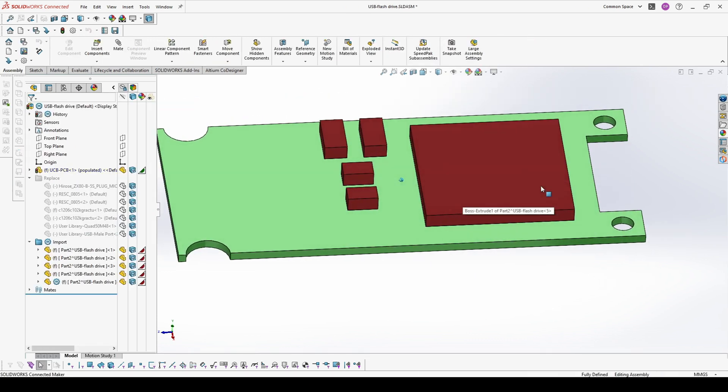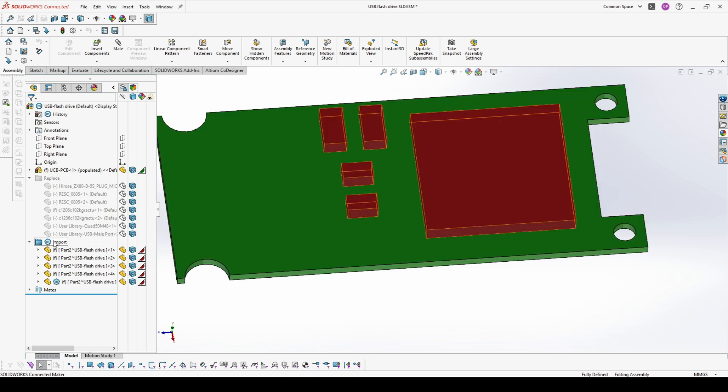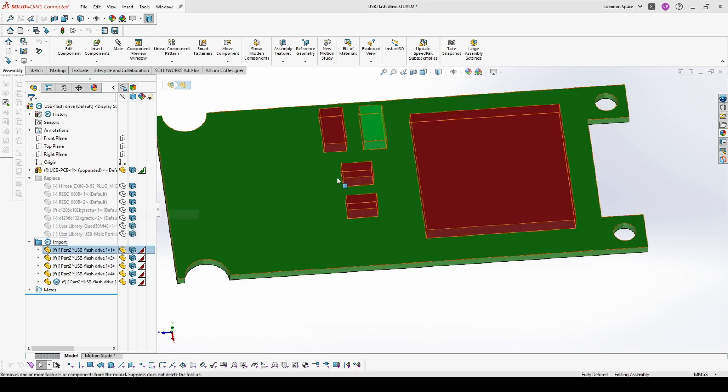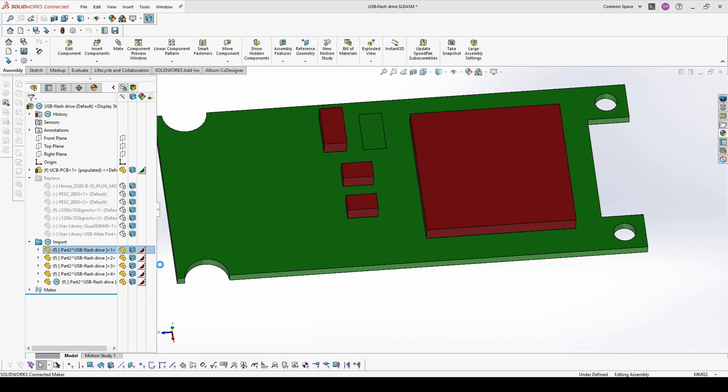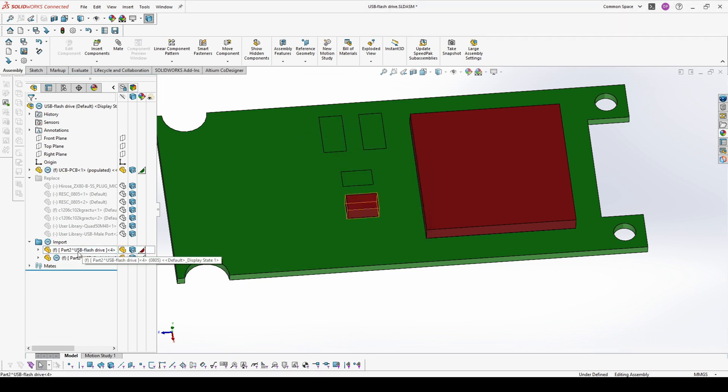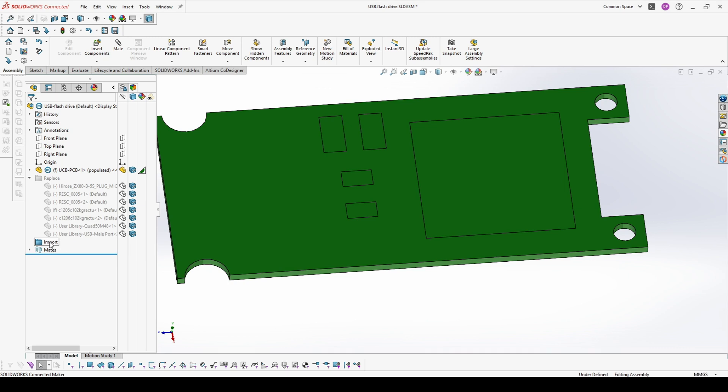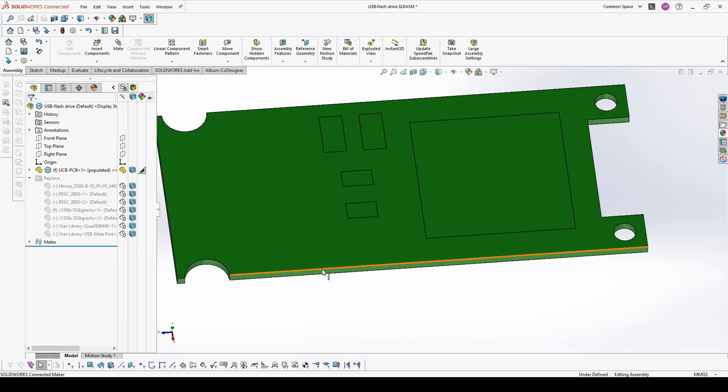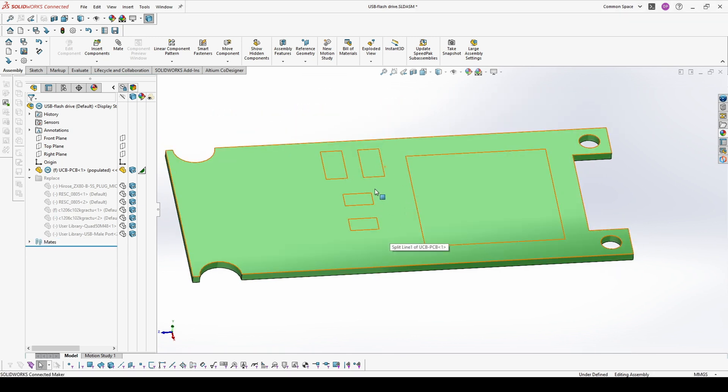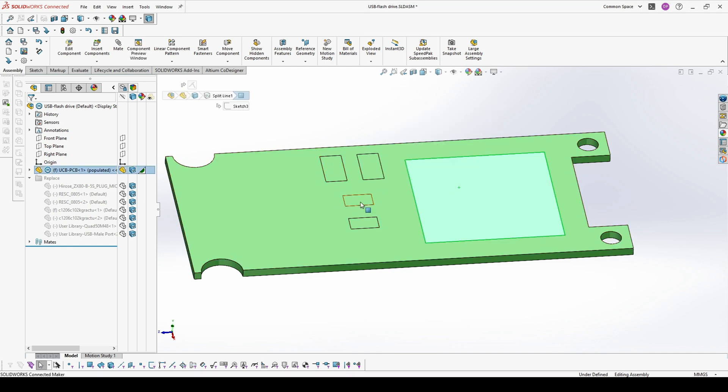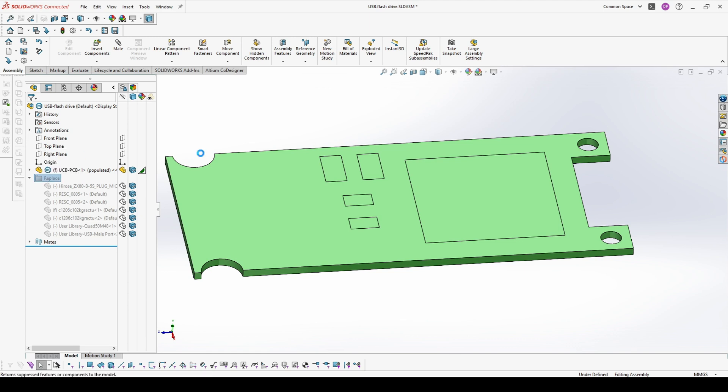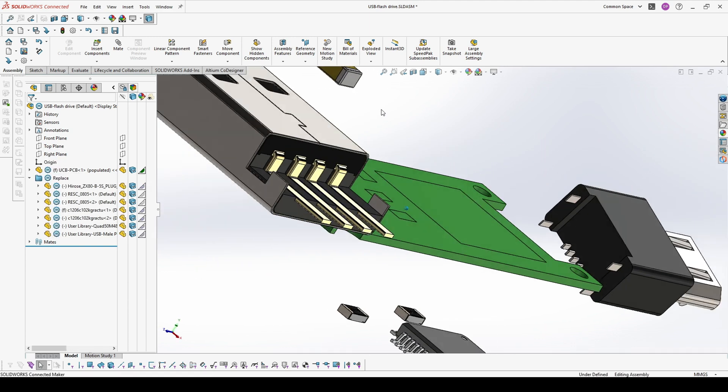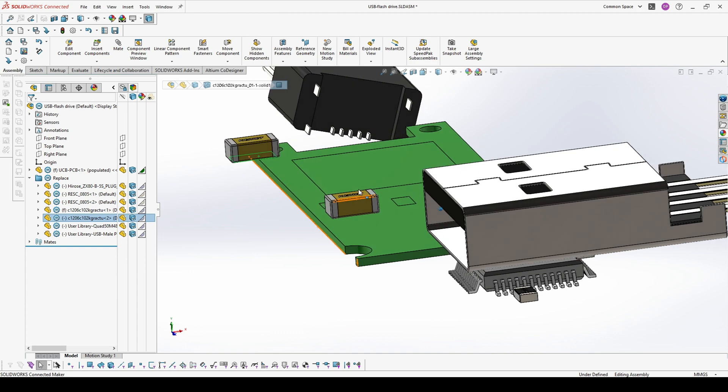Once we are ready, we can return to our main assembly and just delete the components that we don't need anymore. When we are ready with this, you will see you have these faces representing each of the components. And from this point, the mating is really easy.